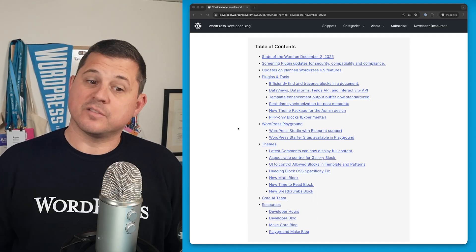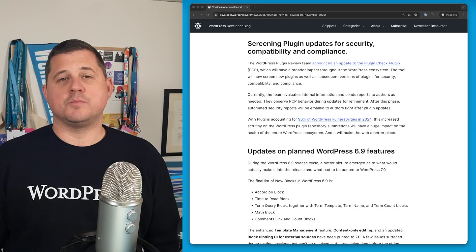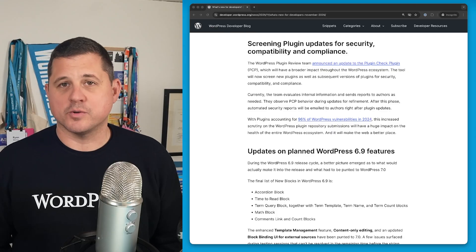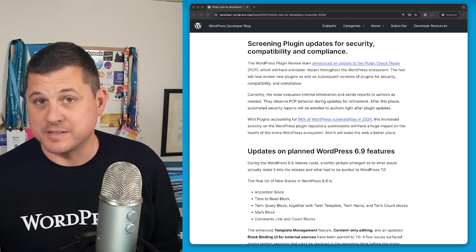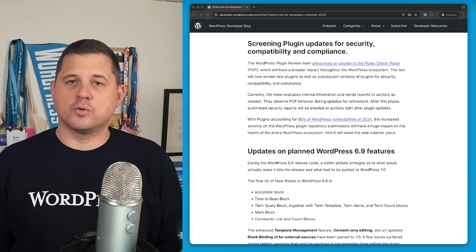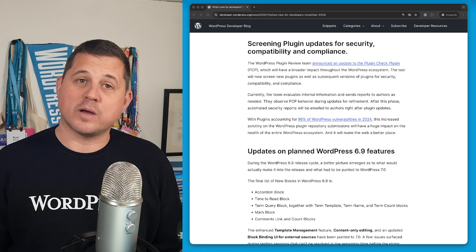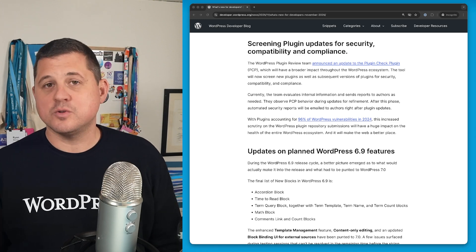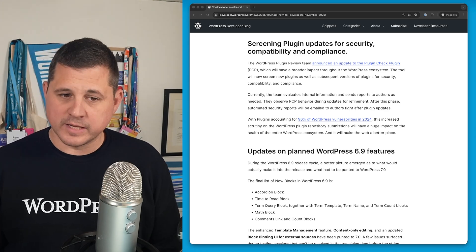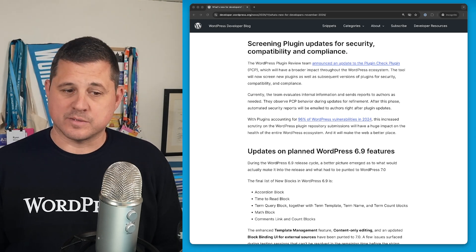Let's take a look at the first item. The WordPress plugin review team just announced a pretty major update to the plugin check plugin, or PCP. The tool now scans brand new plugins as well as updates to plugins. So this is a huge win for security and compliance across the WordPress ecosystem.